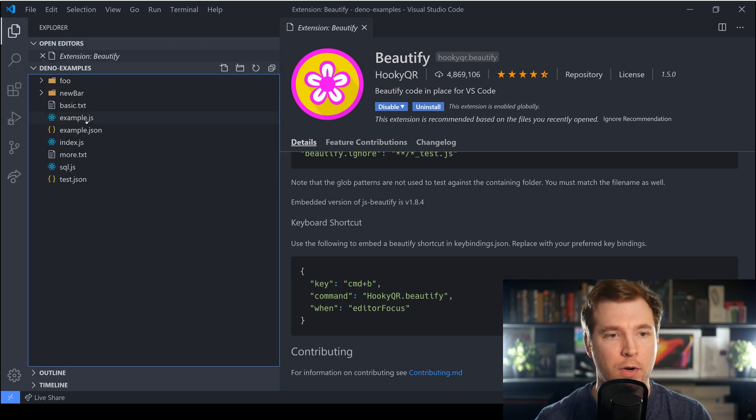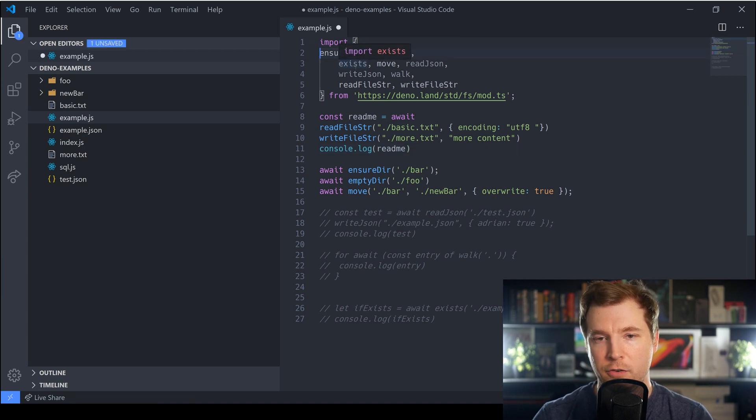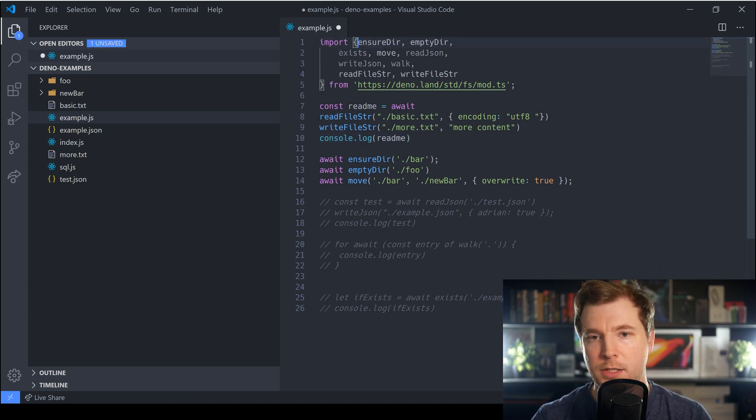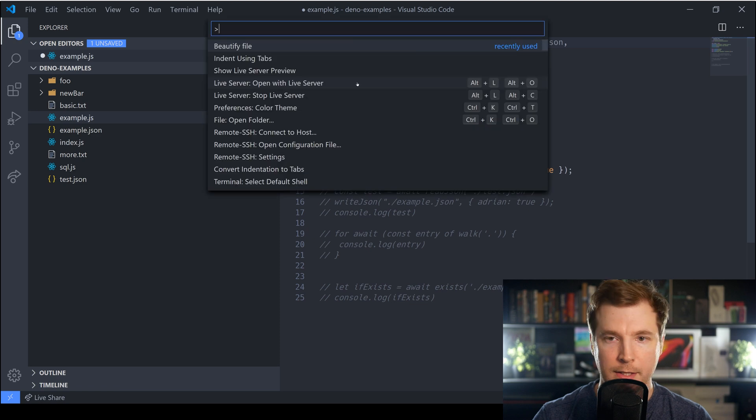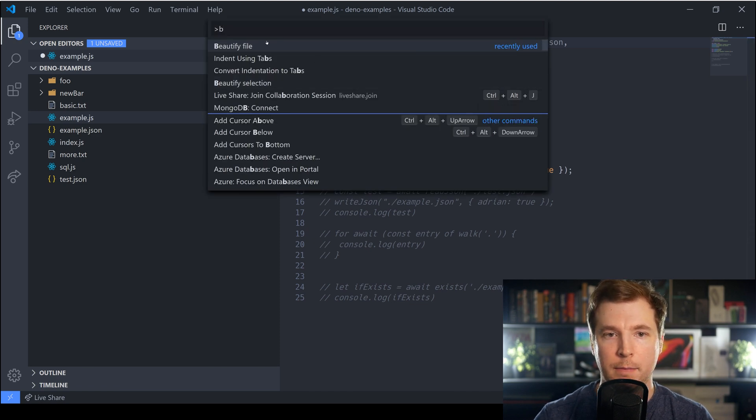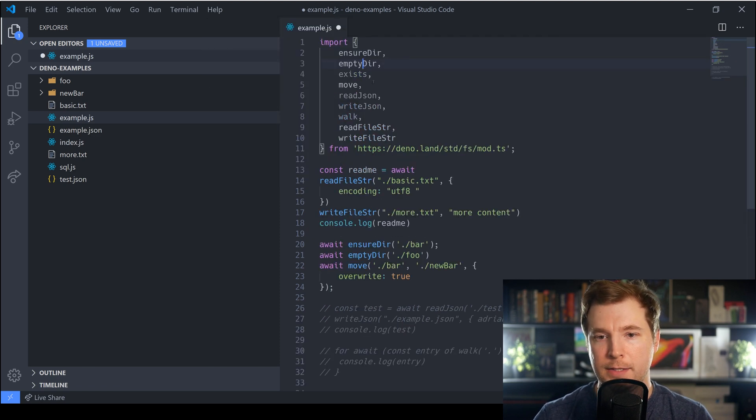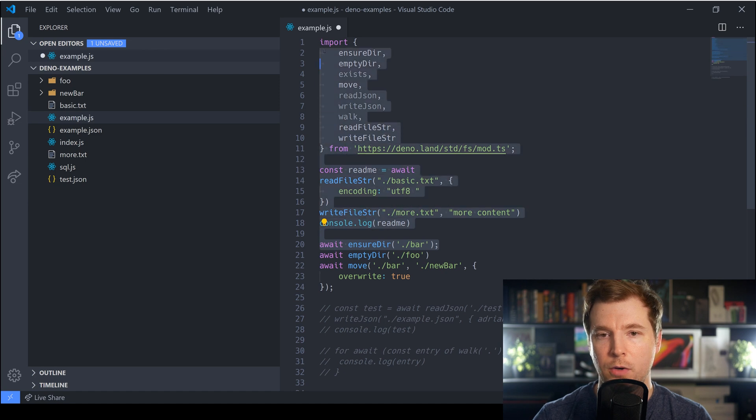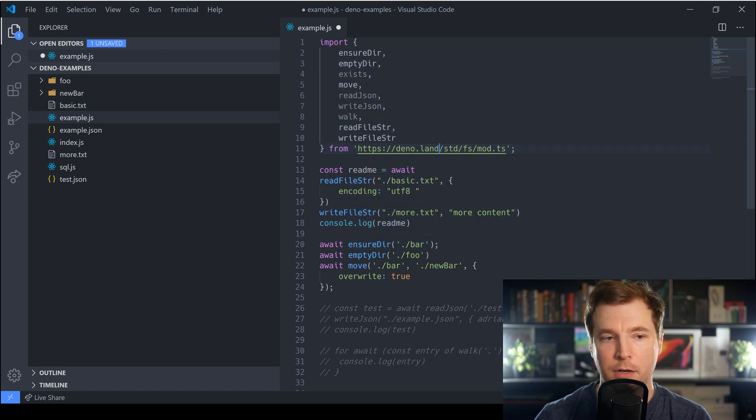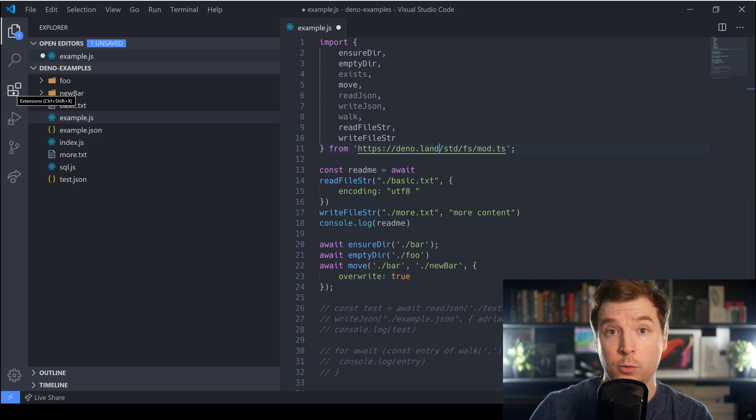But if we take a look at maybe one of the files I've done here we could for example just delete some of these lines here and press F1 and type in beautify and pass this in JavaScript and we can see that straight away all the syntax has been updated here so it looks a little bit better.